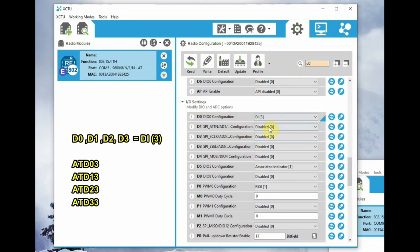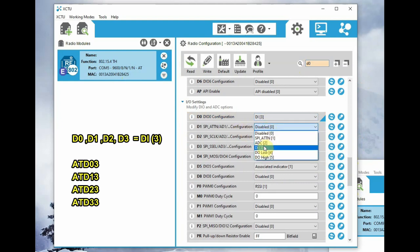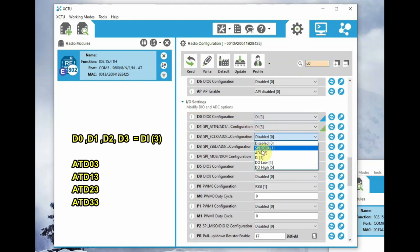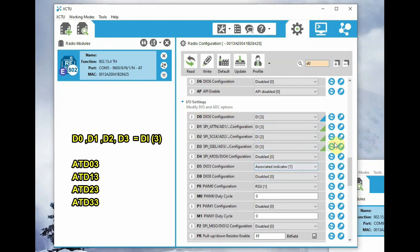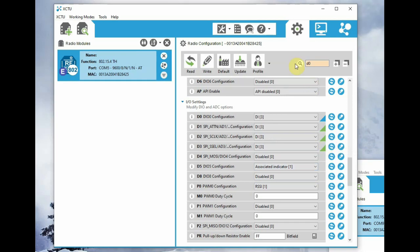That is DI3. Same way, do it for D1, D2, as well as D3. If you are using AT commands, do it as ATD03, ATD13, ATD23, and ATD33.